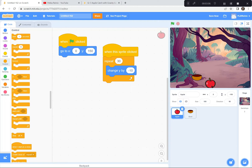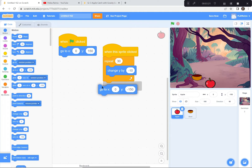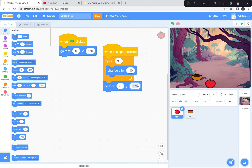When it gets to the bottom I want it to go back to the top. When I click it, it's going to go all the way down 30 times, and then go back to the beginning. I'm going to go get the Motion block and go back to 0 and 150. So it should go all the way to the top. Let's try it — green flag, click it — and it goes all the way back to the top. Perfect.